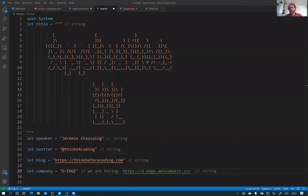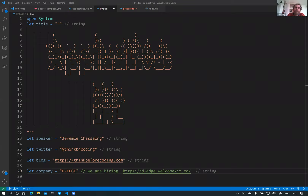Hello, my name is Jeremy Chassin. You can find me on Twitter at 'thing before coding' and my blog is thingbeforecoding.com, where you can find part of what I'm explaining here in text format. I'm working at DH Hospitality as a software architect. We are always hiring, so you can follow the link at the bottom of the screen to find more information about joining the company.